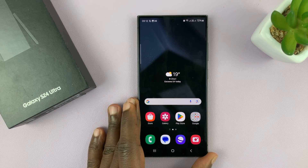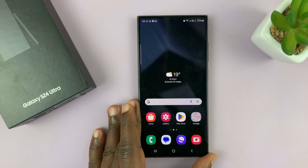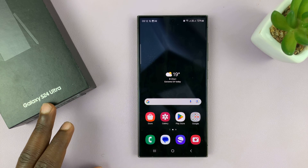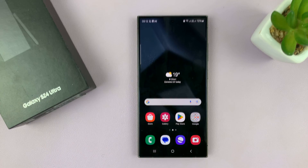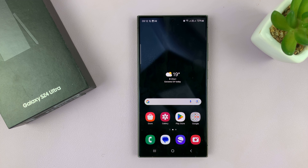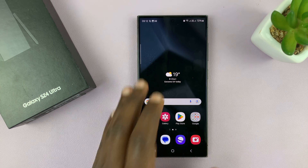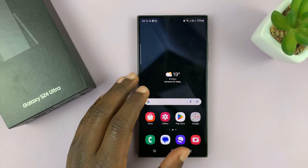I'll be showing you how to use the Instant Slow-Mo feature on the Samsung Galaxy S24. I have the S24 Ultra, but this should work on all the Galaxy S24s. Instant Slow-Mo is a generative AI feature baked into these Galaxy S24 phones.